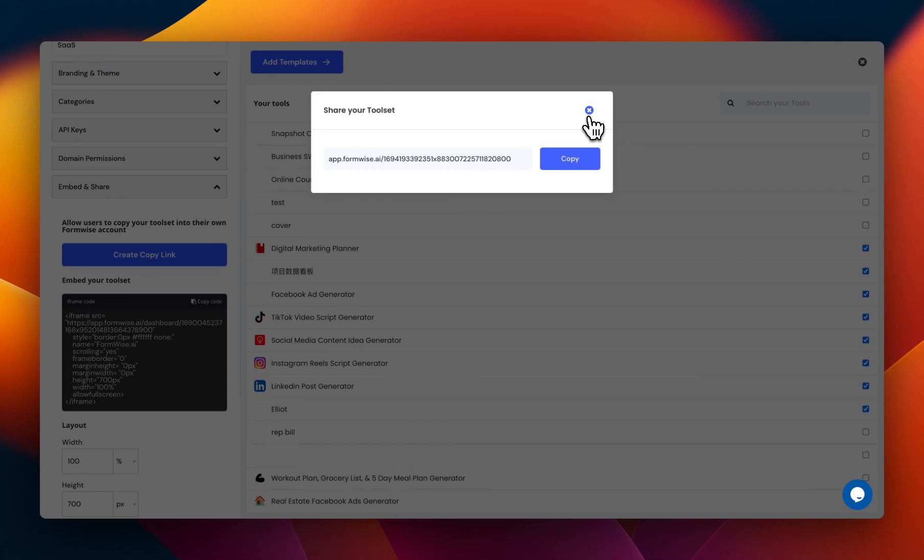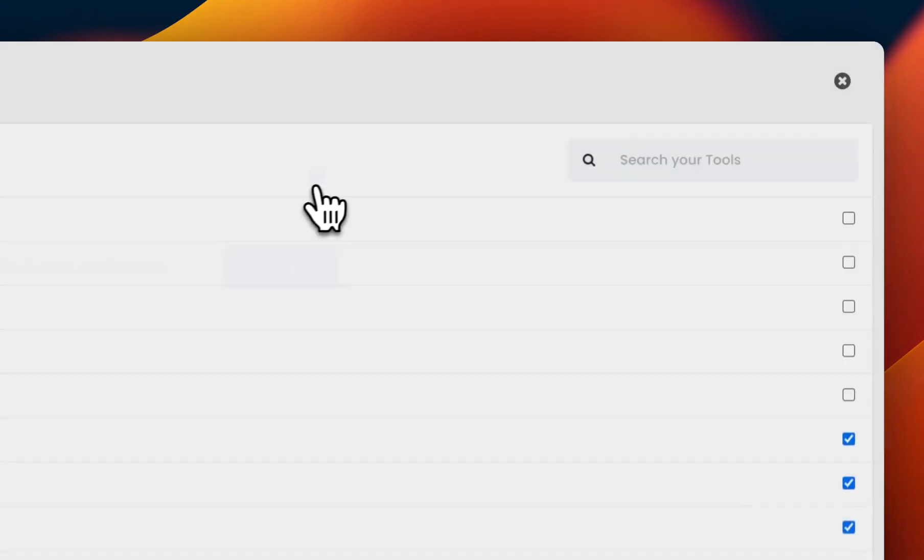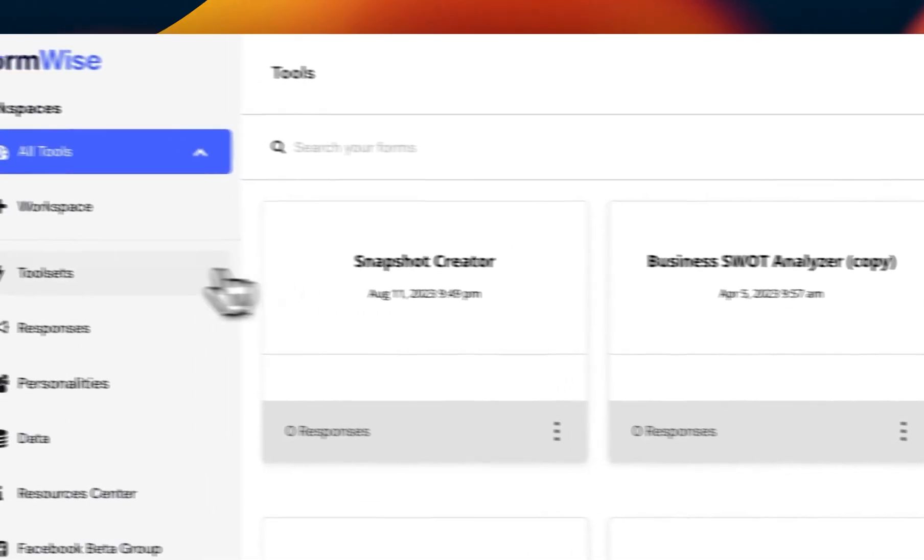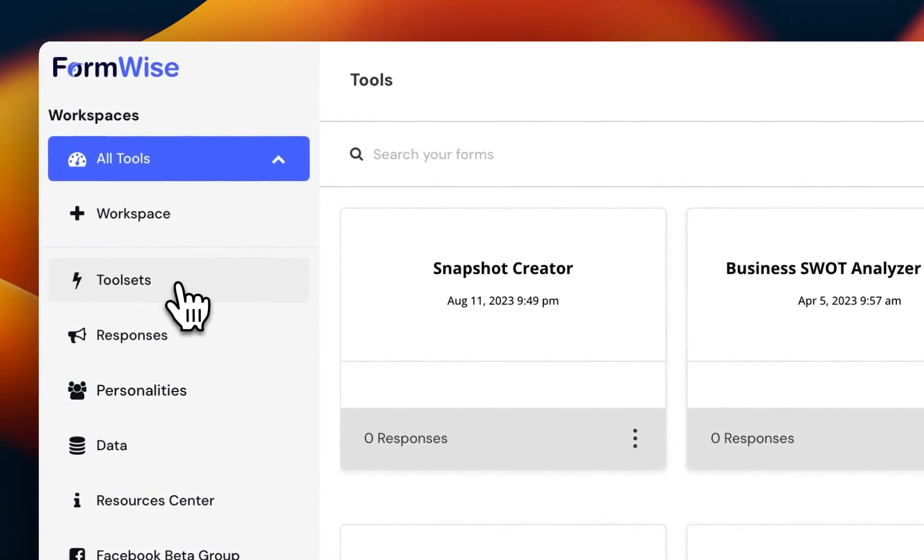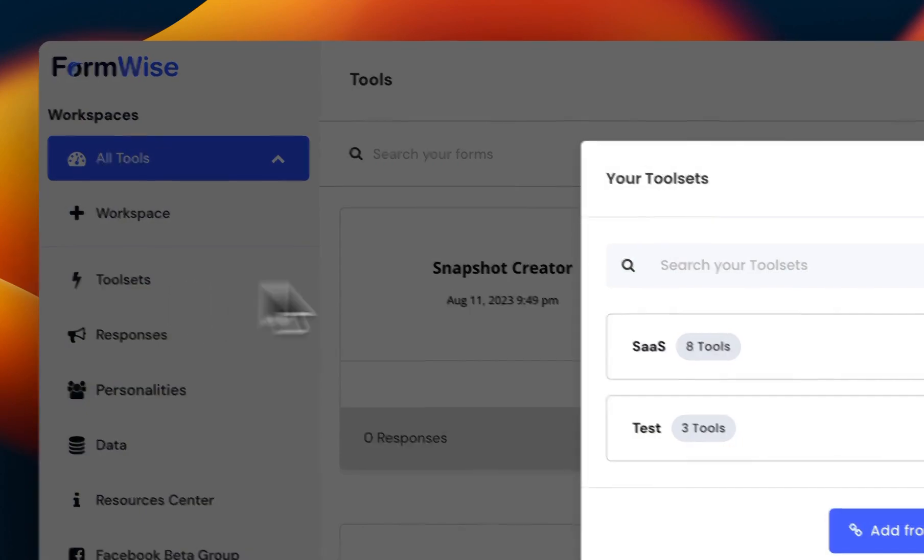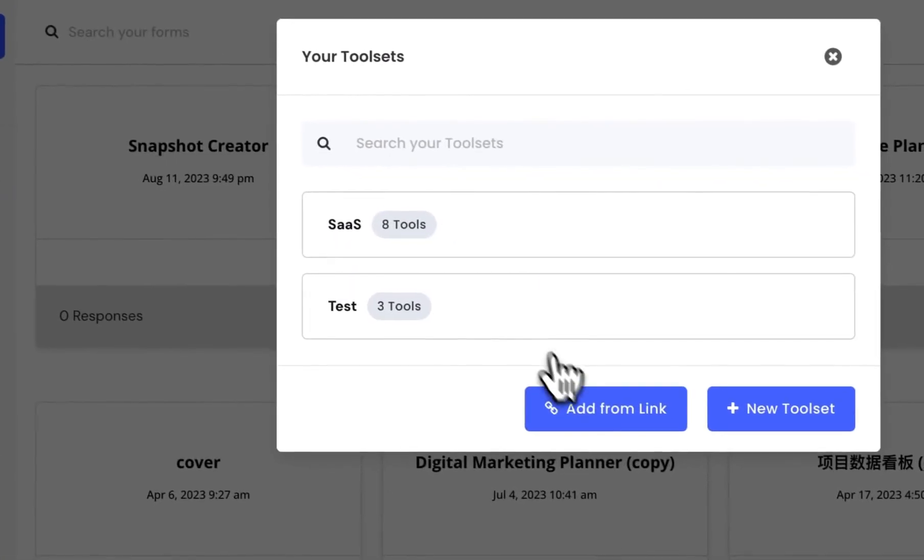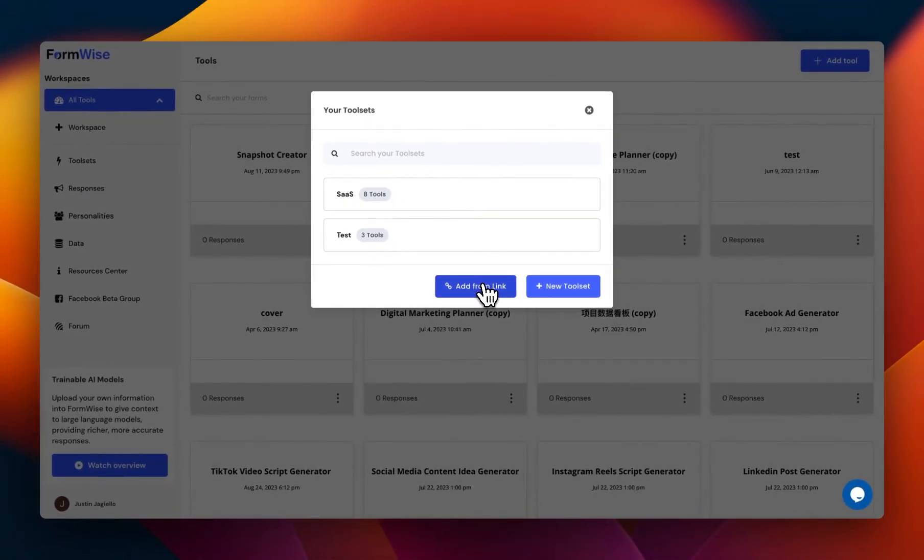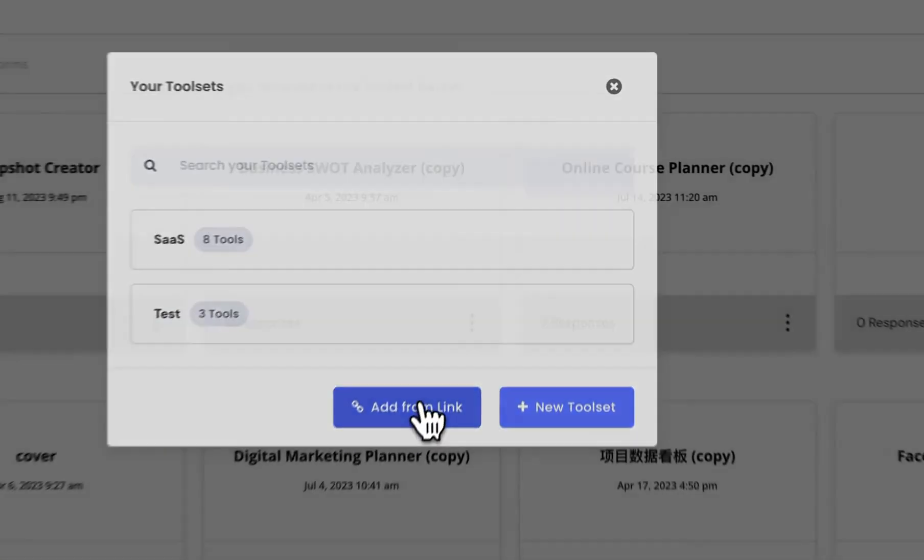So that's just something to keep in mind. And if we actually go into the toolsets ourselves, because we have that link, I can actually create a copy of it in my own account, and it will basically duplicate all the tools and create a new toolset for me.